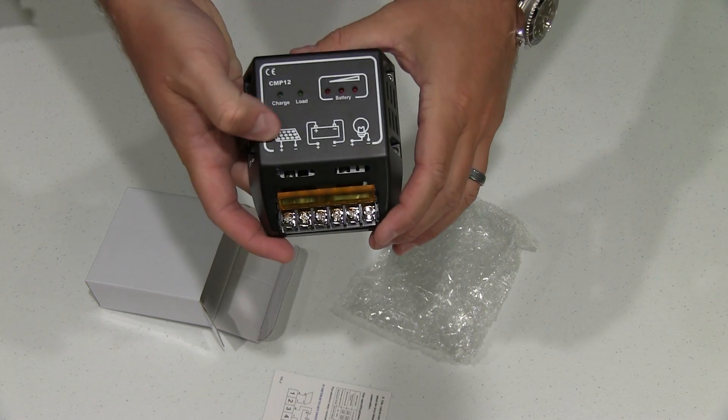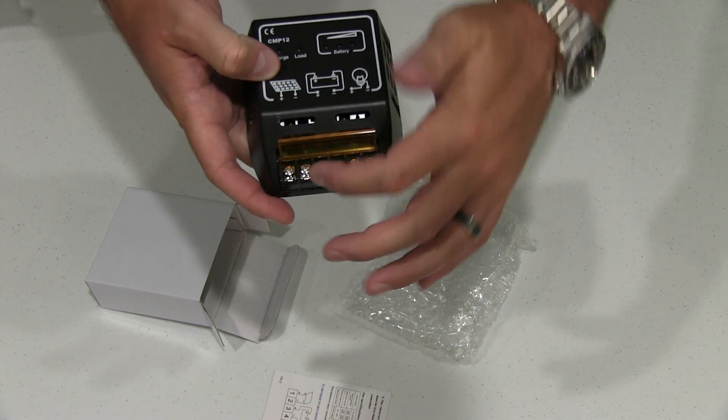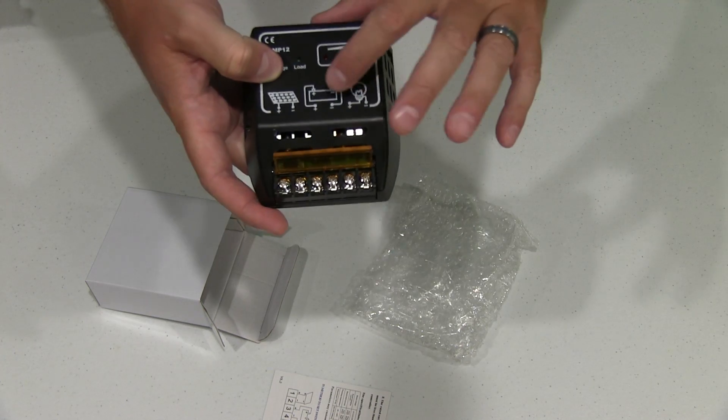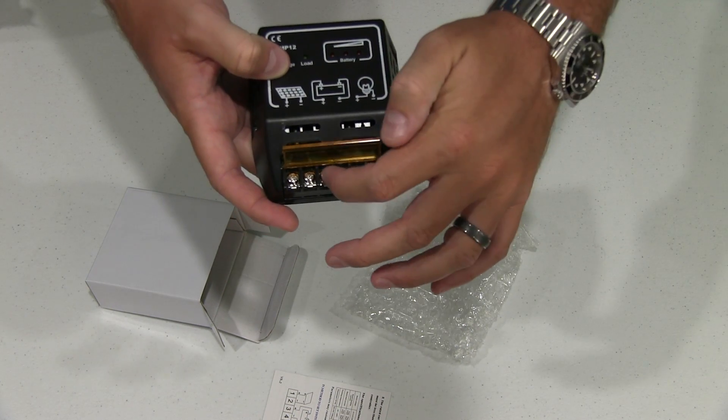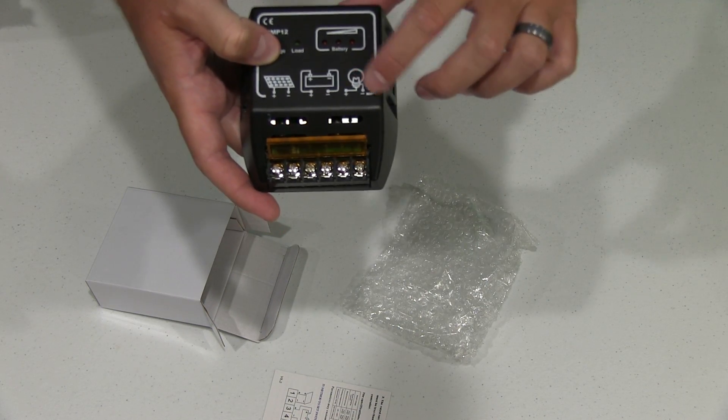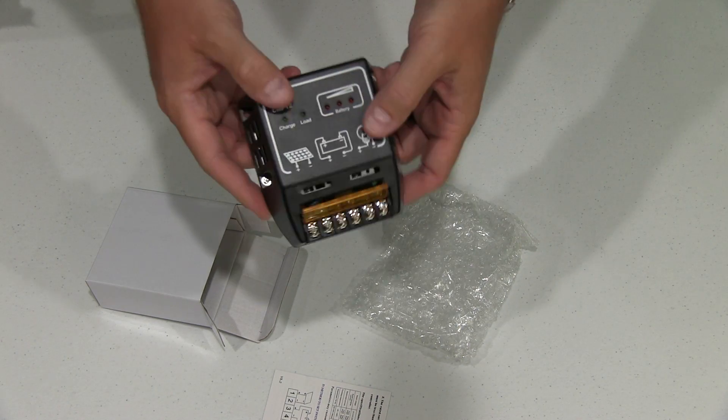So indicated here is your solar panel, positive and negative, positive and negative. Your battery, positive and negative. Your output, positive and negative.